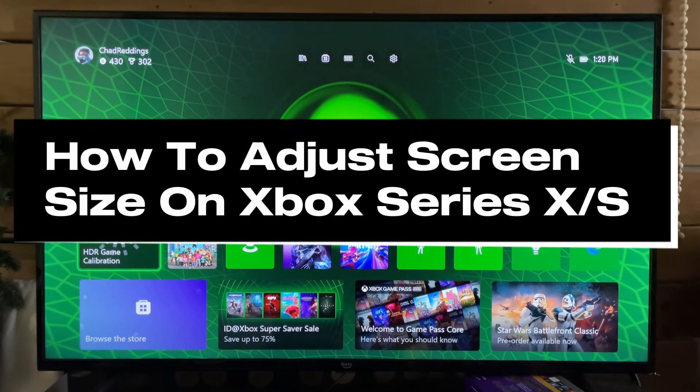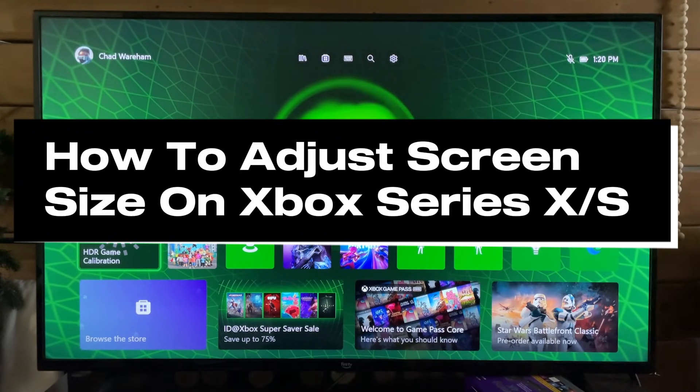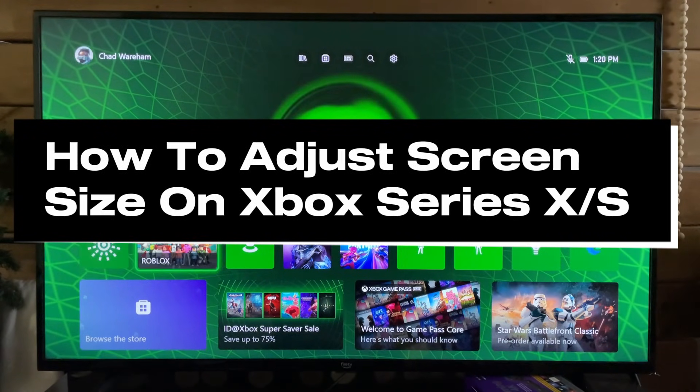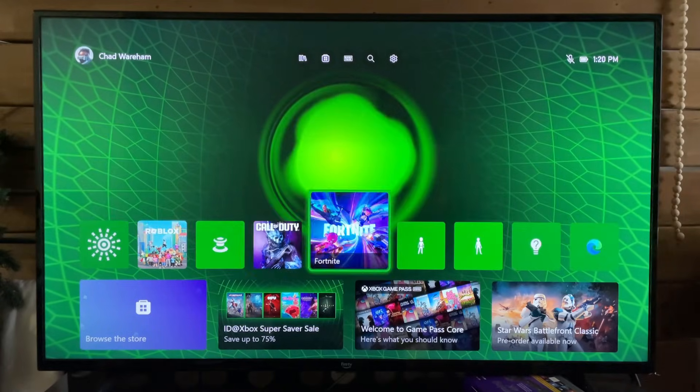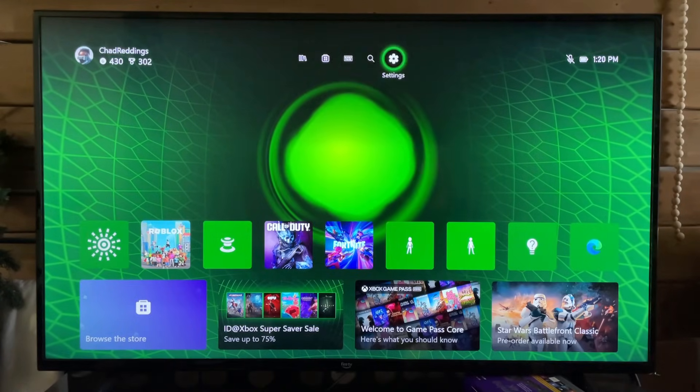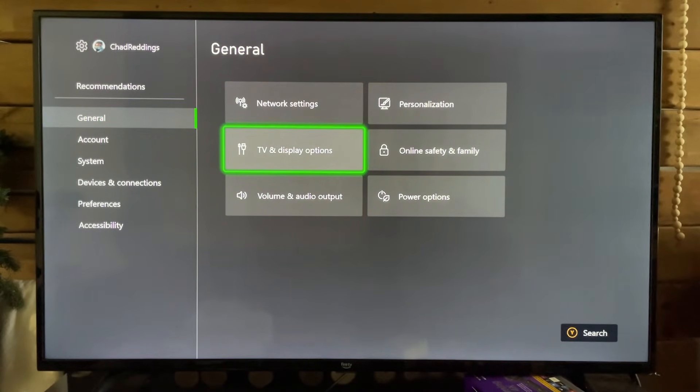In this guide, I'm going to show you how to adjust your screen size on your Xbox Series S/X. So the first thing you want to do is go to Settings.